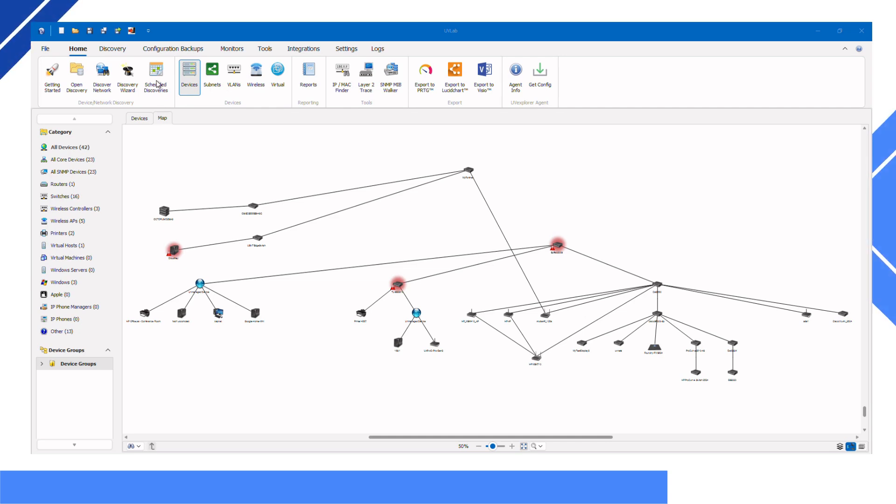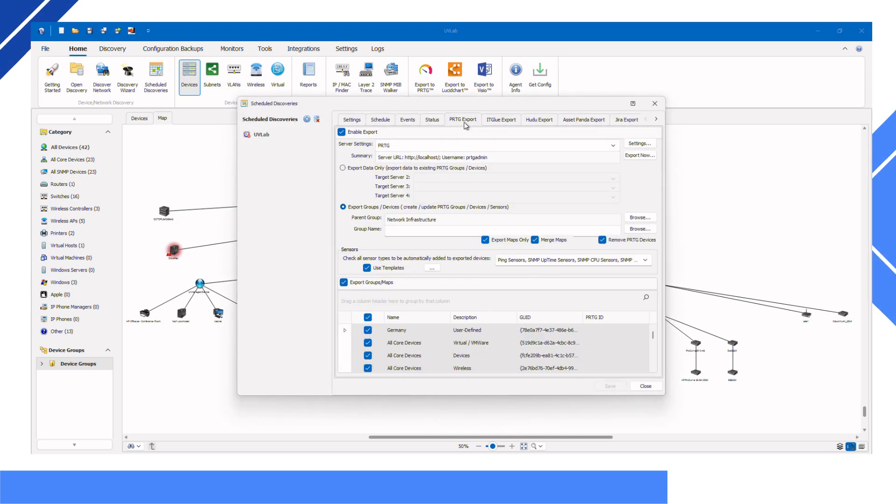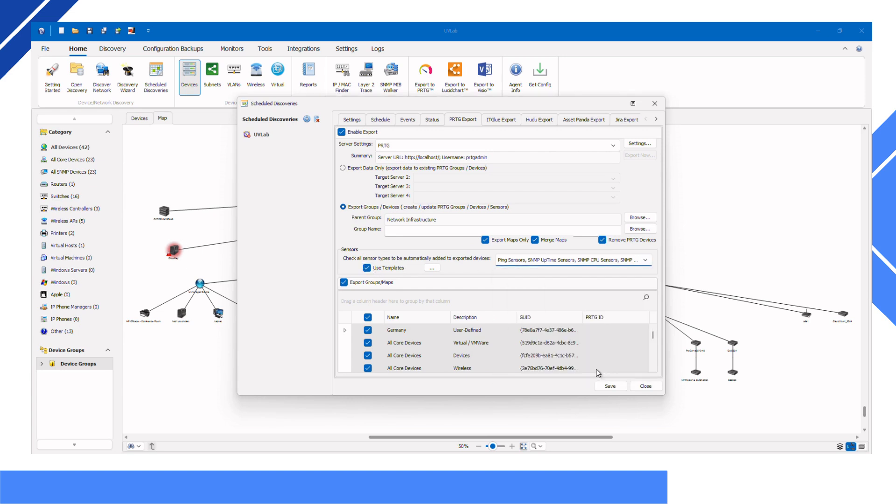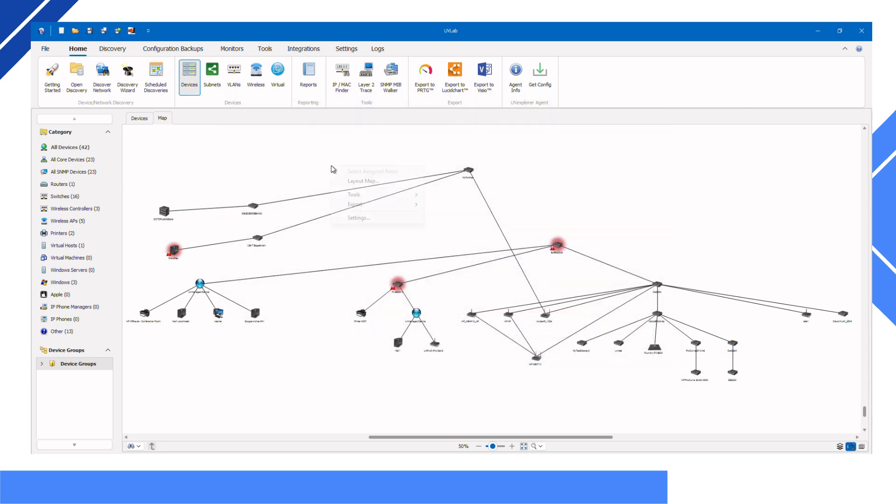Here's how it works. First, use UV Explorer to scan your network and collect detailed information about all connected devices. Next, set up the UV Explorer export to PRTG. Then, export this data directly into PRTG using our simple integration process.